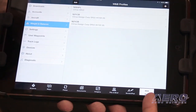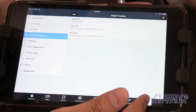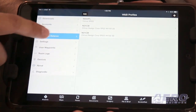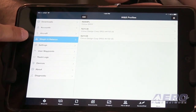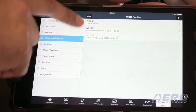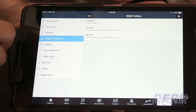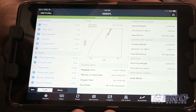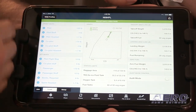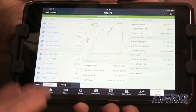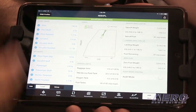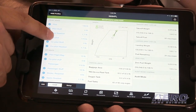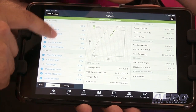Across the bottom are the different selections, and weight and balance is found in the more button — there's a weight and balance entry. I already have a few aircraft profiles stored. Tapping on an aircraft profile brings it up with the default loading from how it was loaded last time I flew it.